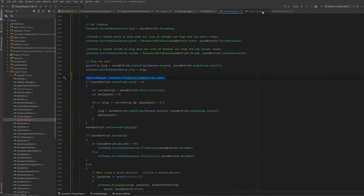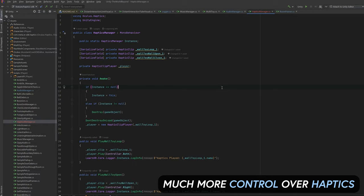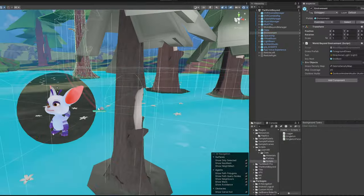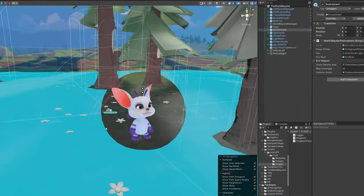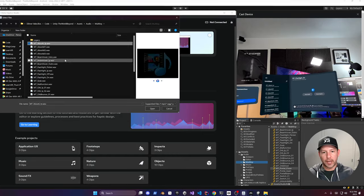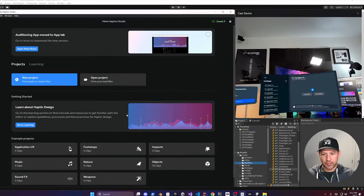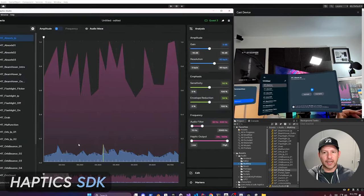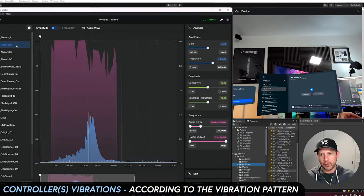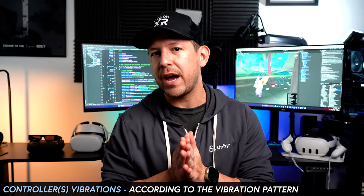What do these tools do exactly? These tools are great because they give designers and developers like us much more control over haptics, therefore potentially increasing the level of immersion of their apps or games. You can create haptic clips with Haptic Studio, which can then be integrated into your own applications through the Haptics SDK. These clips provide controlled vibrations according to the vibration pattern stored in the generated haptic files.